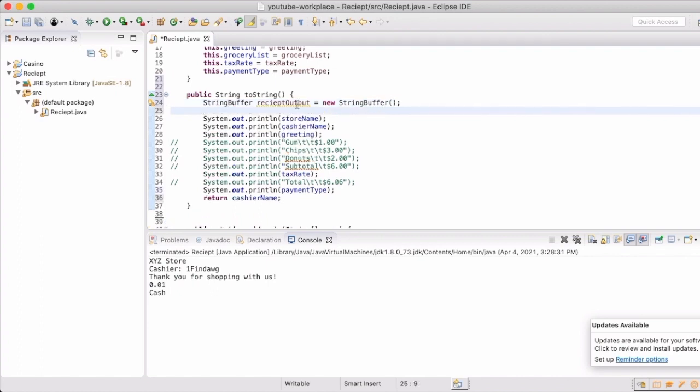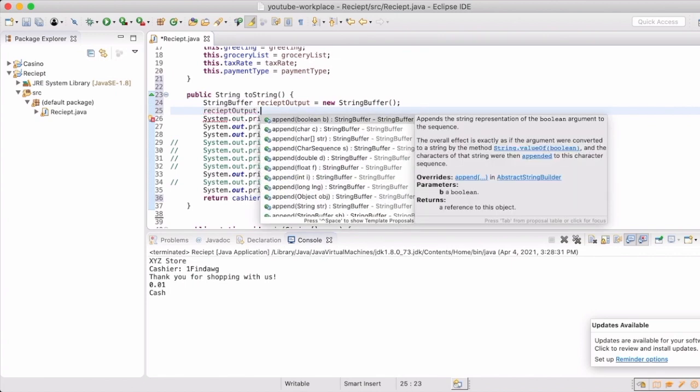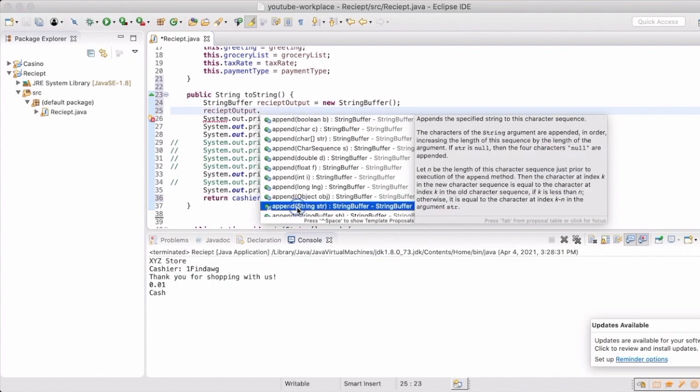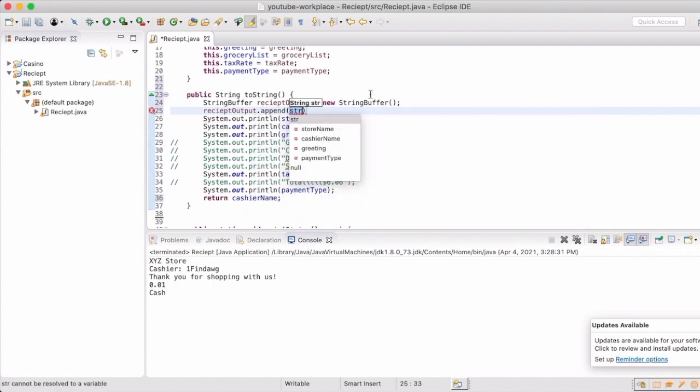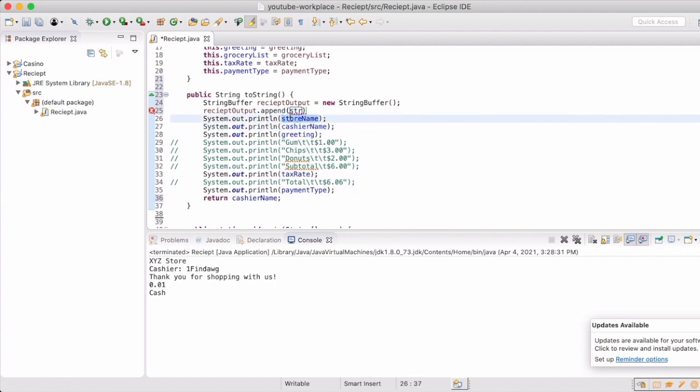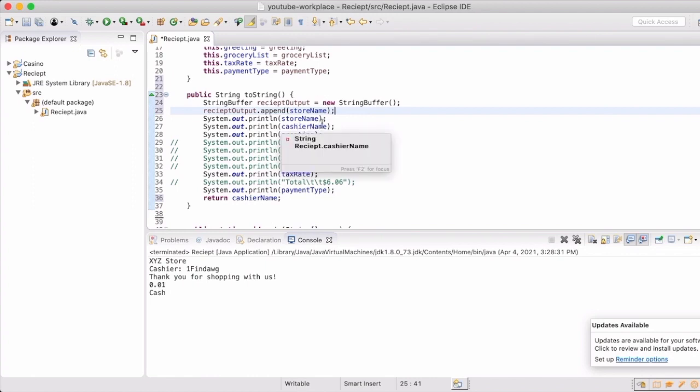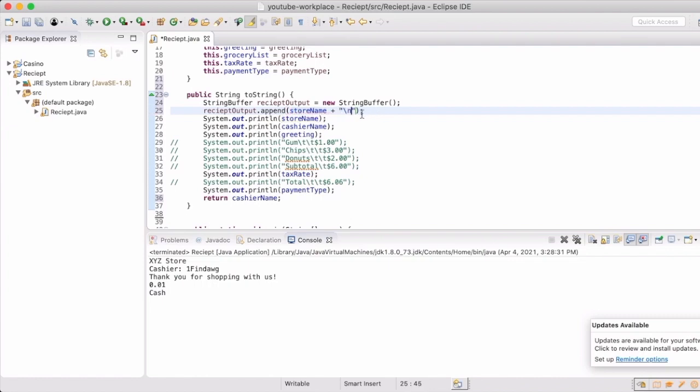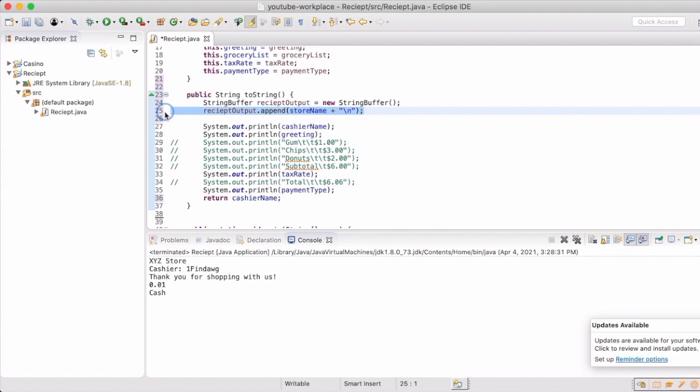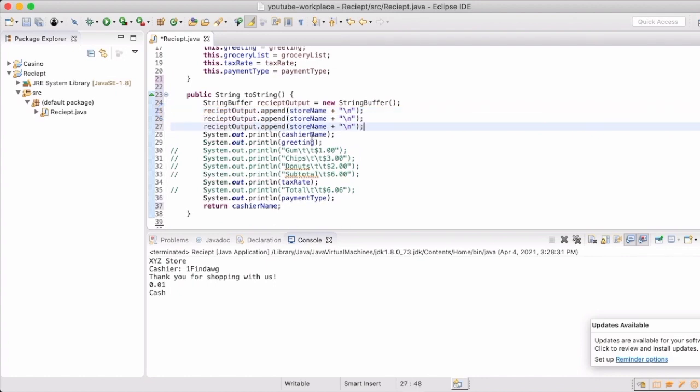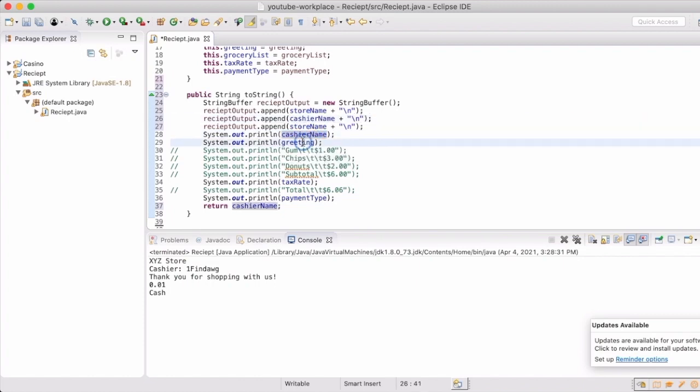So now that we have that taken care of, we're going to call the variable and use the append method in that object. It doesn't really matter which one of those you select. It does say which parameter it's expecting, but it'll figure itself out. So we're going to start with the store name. Basically, we're going to replace all of the system out print lines with an append for the string buffer. And since the print line automatically puts a new line at the end of the string, we're going to have to explicitly say to put a new line at the end of it when we append it to the string buffer.